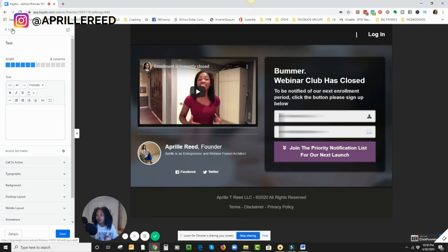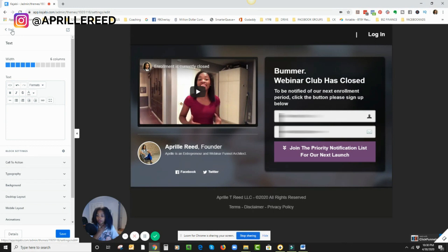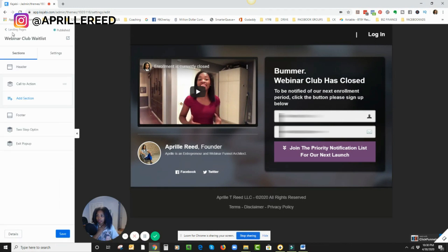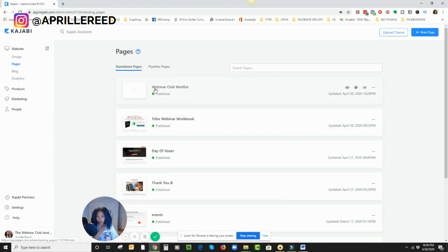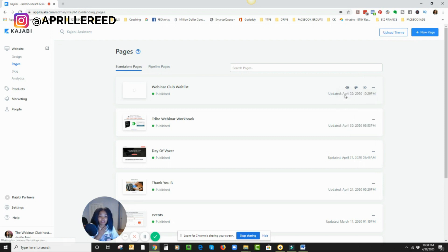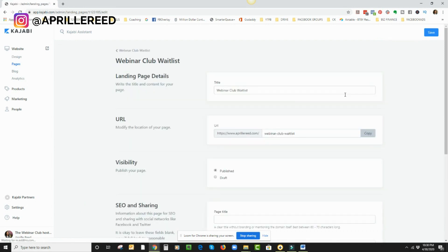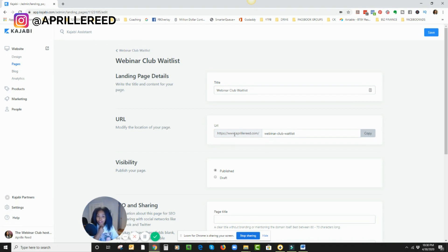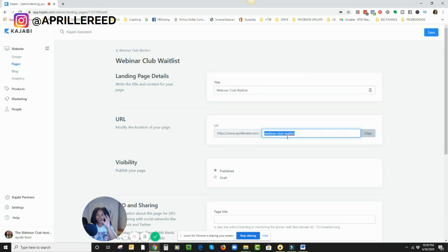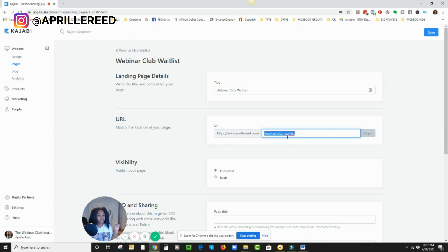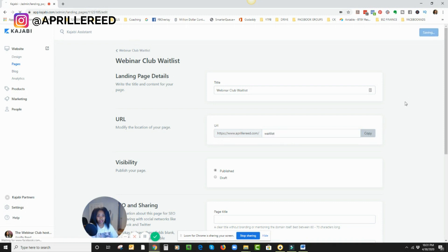Now one other thing I need for me is I need to grab that link that I'm going to share with people. So let me hit back, back again. And here's the page I just created. Webinar club wait list. So I'm going to click on these three dots and I'm going to click on edit details. And from here, it's got my custom domain, www.aprilreed.com forward slash. And then whatever I want this to say, this is what will be, this is what I can share. And then they're going to send. So when somebody clicks on this link, it's going to take them to the page you just saw. So I believe the old link was forward slash, well, I think it was just wait list. It's safe.